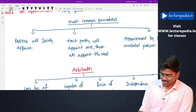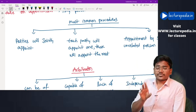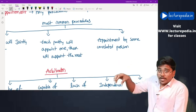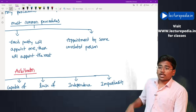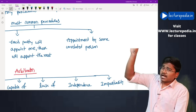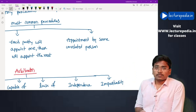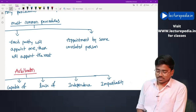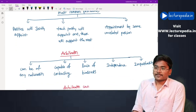Common methods for appointing arbitrators include: parties jointly appointing the arbitrators; each party appointing one arbitrator and those appointed arbitrators appointing the remaining; or the parties deciding that an unrelated third party — such as the President of ICAI — will appoint the arbitrator. These are the common methods through which an arbitrator can be appointed.